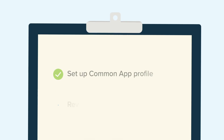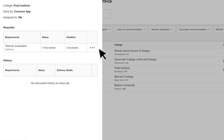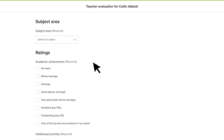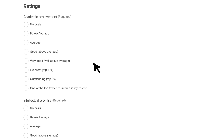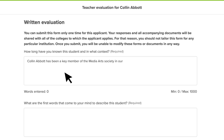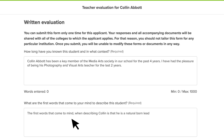Once your profile is set up, you can begin reviewing and fulfilling requests. Click the three dots to the right of the Teacher Evaluation Request, then click Complete Form to answer a few questions about the student and upload the letter of recommendation. For each student, you'll only need to fill out and send this form once. Make sure to fill out the form outlining your student's accomplishments as a whole. Keep in mind, once complete, this one form is sent to all the colleges on the student's list.